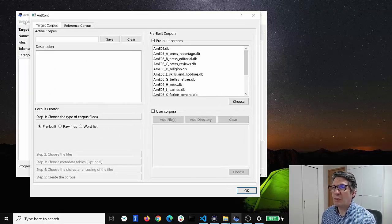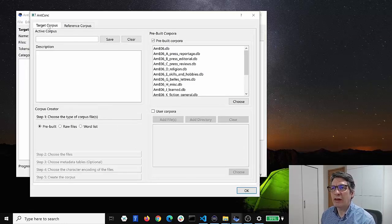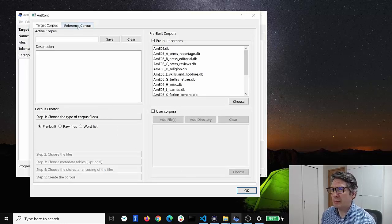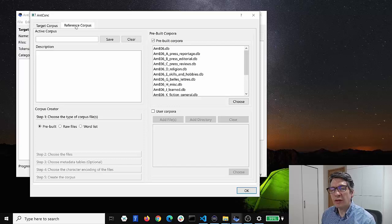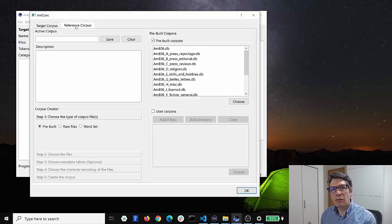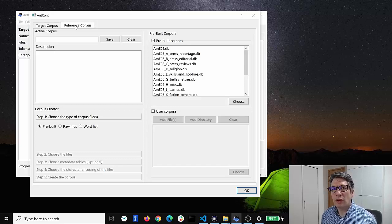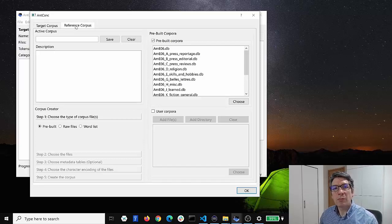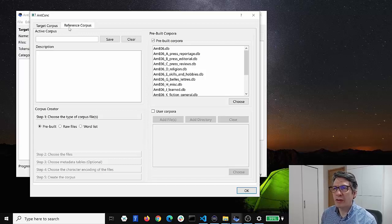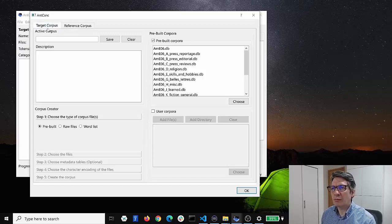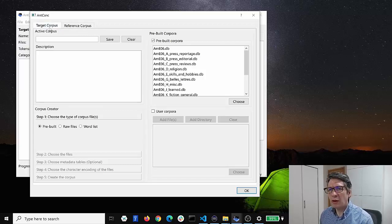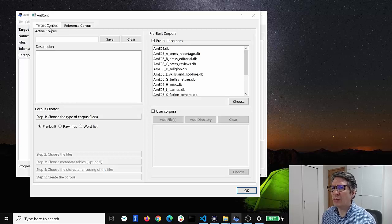Now here again you can see a few tabs. We have the tab for the target corpus and also another tab for reference corpus if you want to load in a corpus to compare against your target corpus. I will explain that in another video. Here though we can load in a target corpus.